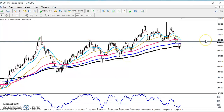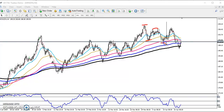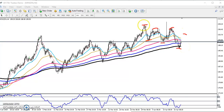According to the price action method, the price is creating lower lows and lower highs — lower low, lower high, lower low, lower high. Now the price is running in this range.